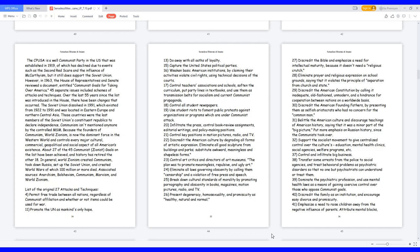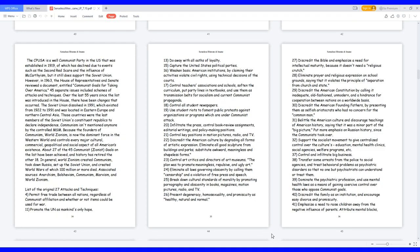17. Control teachers' associations and schools, soften the curriculum, put party lines in text books, and use them as transmission belts for socialism and current communist propaganda. 18. Control all student newspapers. 19. Use student riots to foment public protests against organizations or programs which are under communist attack. 20. Infiltrate the press, control book review assignments, editorial writings, and policy-making positions.